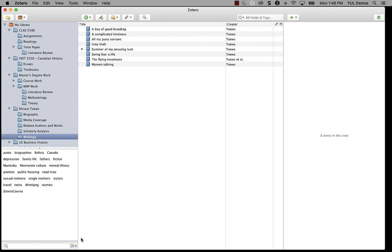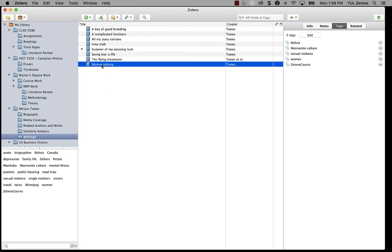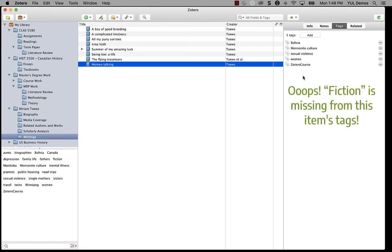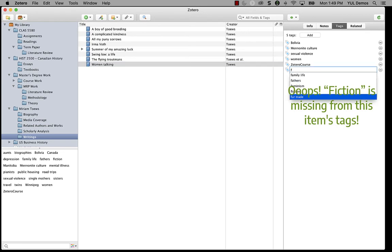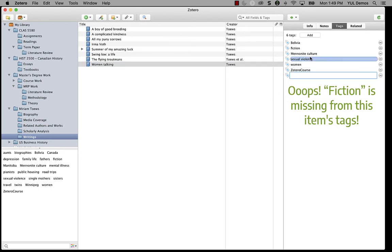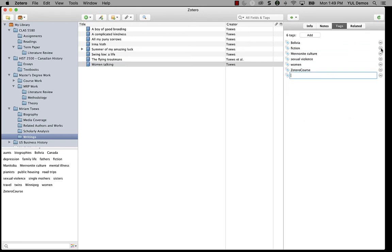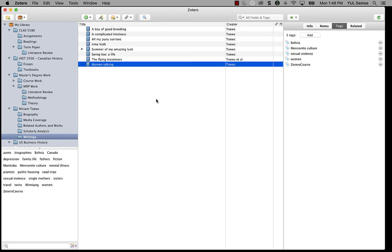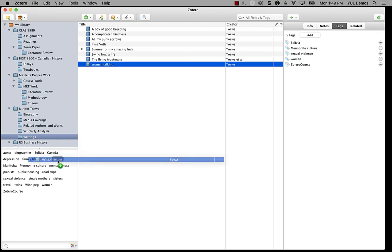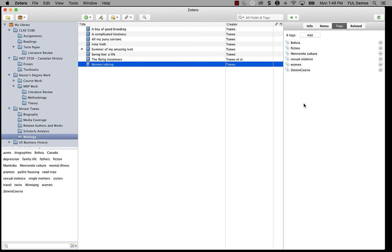There's another way to add tags to an item using the tag selector. Just drag an item onto a tag and the tag will be added. So I've just noticed that I forgot to tag Miriam Toews' book Women Talking as fiction. I can just drag the item onto the fiction tag to add it, and it appears now in the list of tags on the book item.